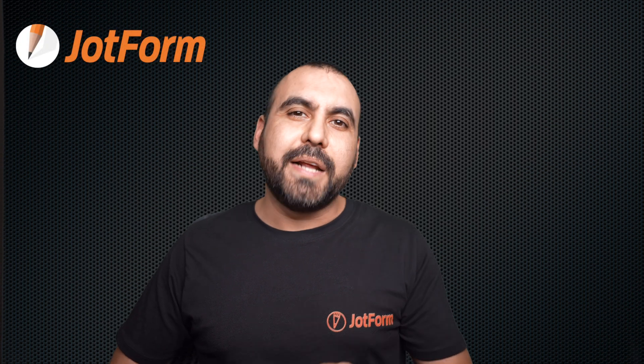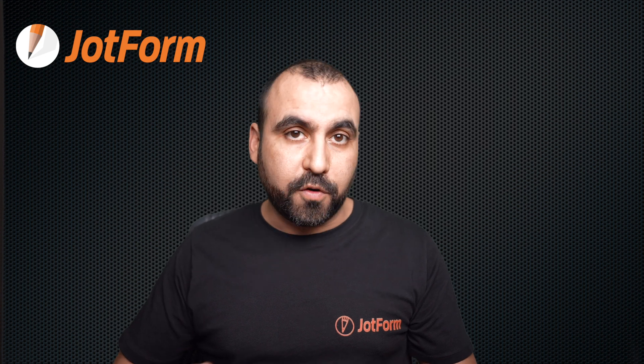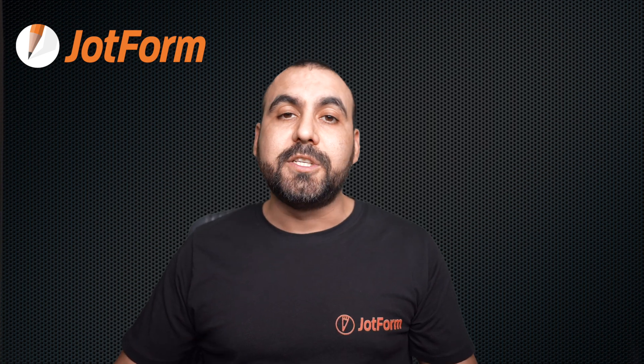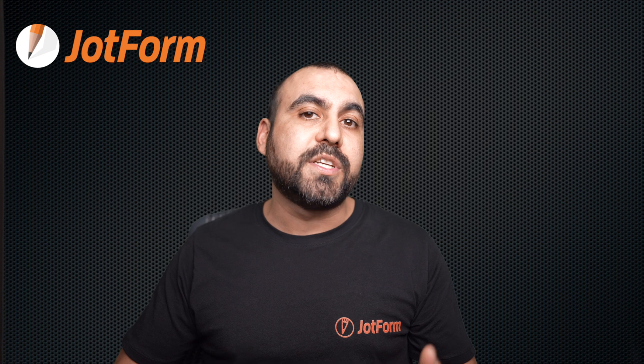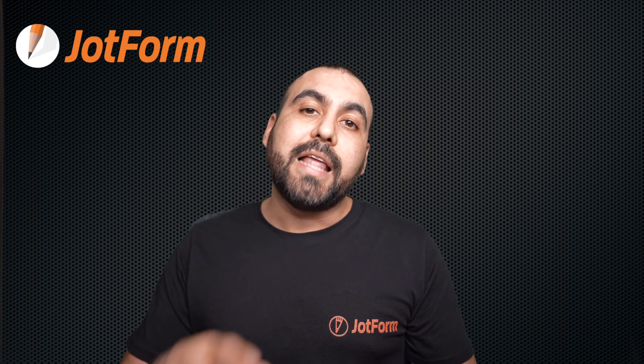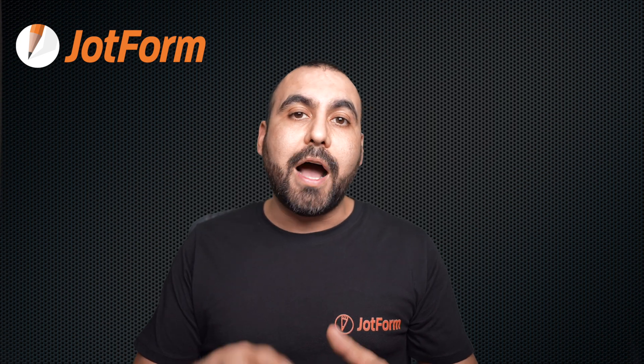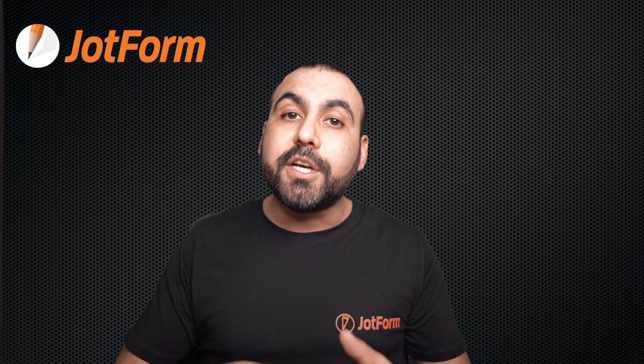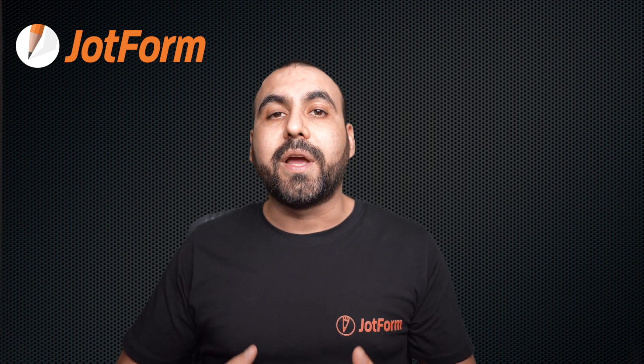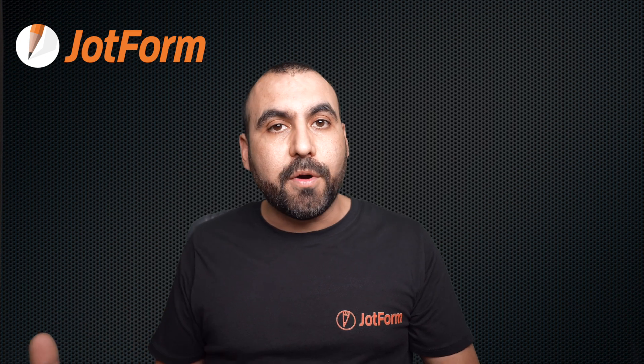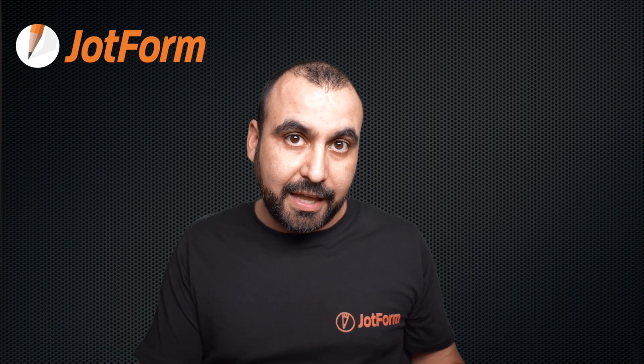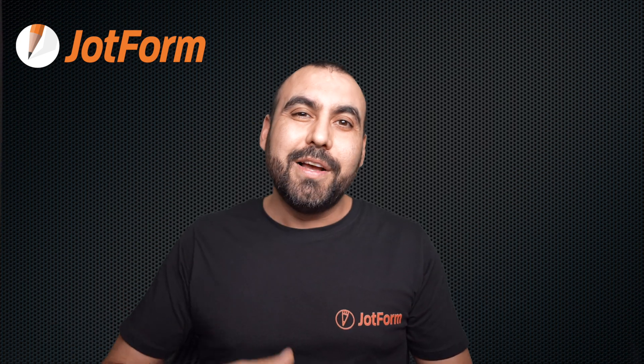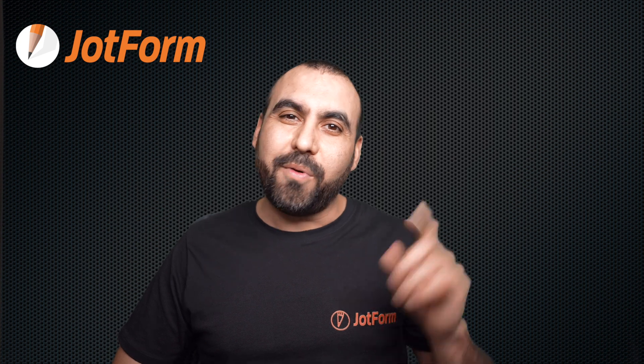Welcome to JotForm. My name is George, and today I'm going to show you how to send different autoresponder emails according to the form language. This is really useful to send out emails according to the language that the user actually speaks.